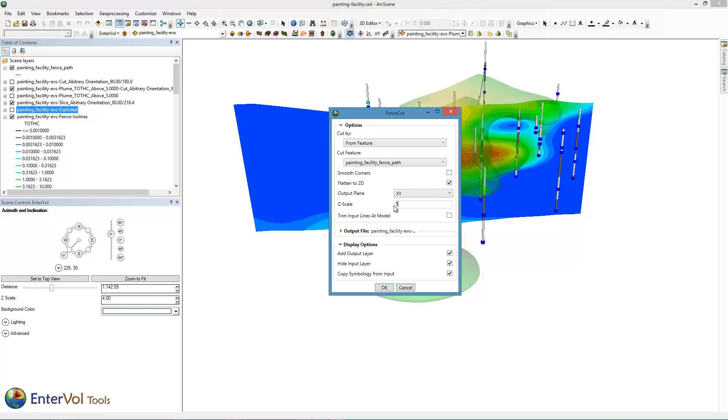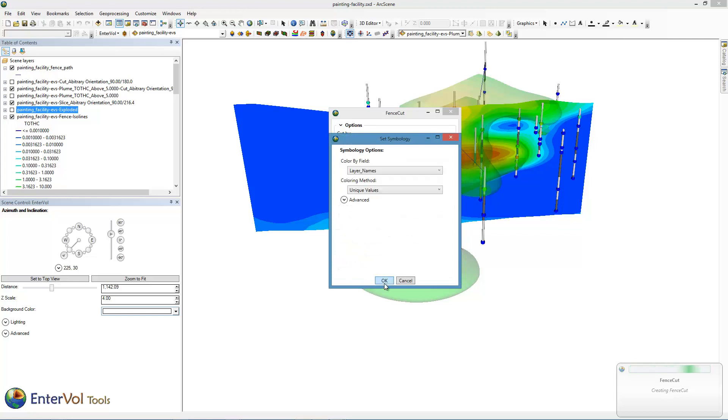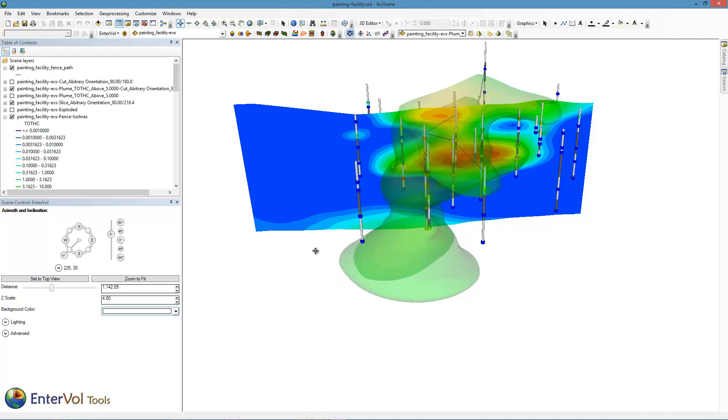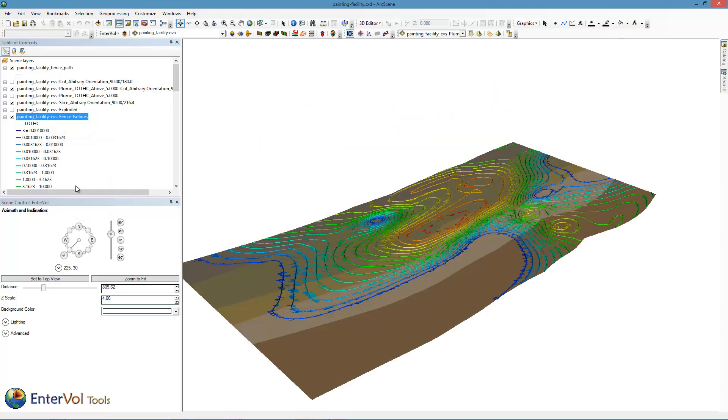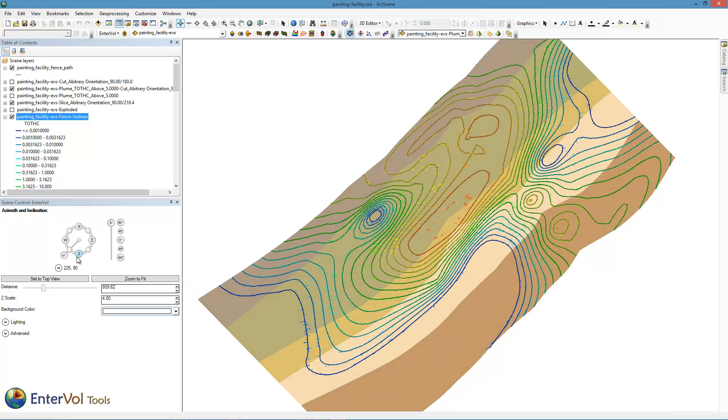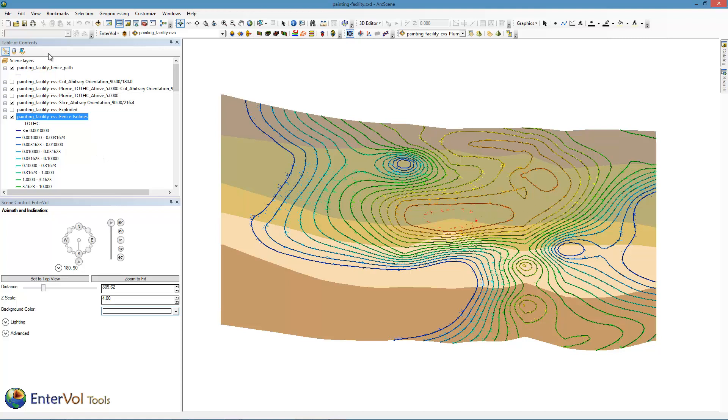This time, I'm not going to copy the symbology. I'm going to instead use the symbology of the geology. Once it creates it, it's going to ask me what I want to use for symbology. I'm going to use the default layer names. And that's done. Now let's go back to zoom to this new layer. Here it is. We've got geology and chemistry. We're going to see both of those because they're in exactly the same space. But you can see the ISO lines are visible on top of the geology. I'm done right here. I'm going to save my arc scene project, which I've already named Painting Facility. And we're going to jump into ArcMap.